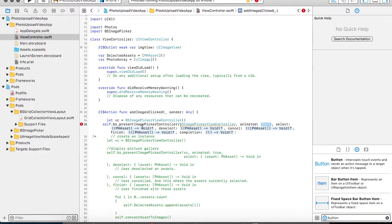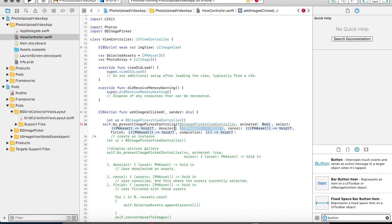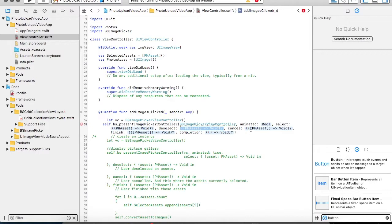So all the images when it is been clicked, the select option is been called. When you are unclicking any image, a deselect option gets called in this completion handler. So if you want to perform any operation on a given selection or deselection, it can be handled here.